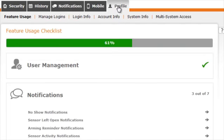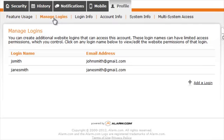Under the Profile tab, you will first be brought to the Feature Usage page. Here you will see what features are available to you and which ones you have already utilized.